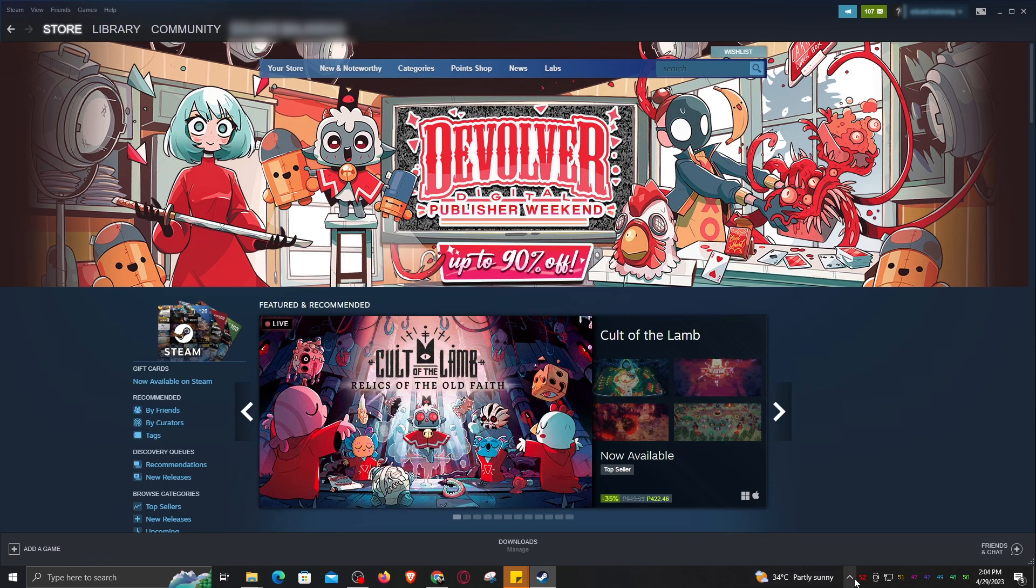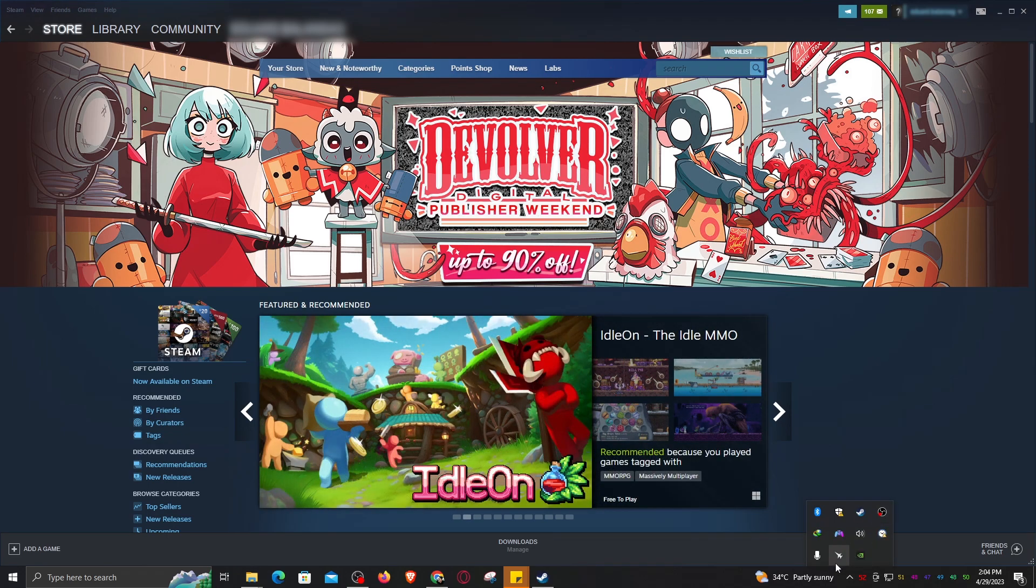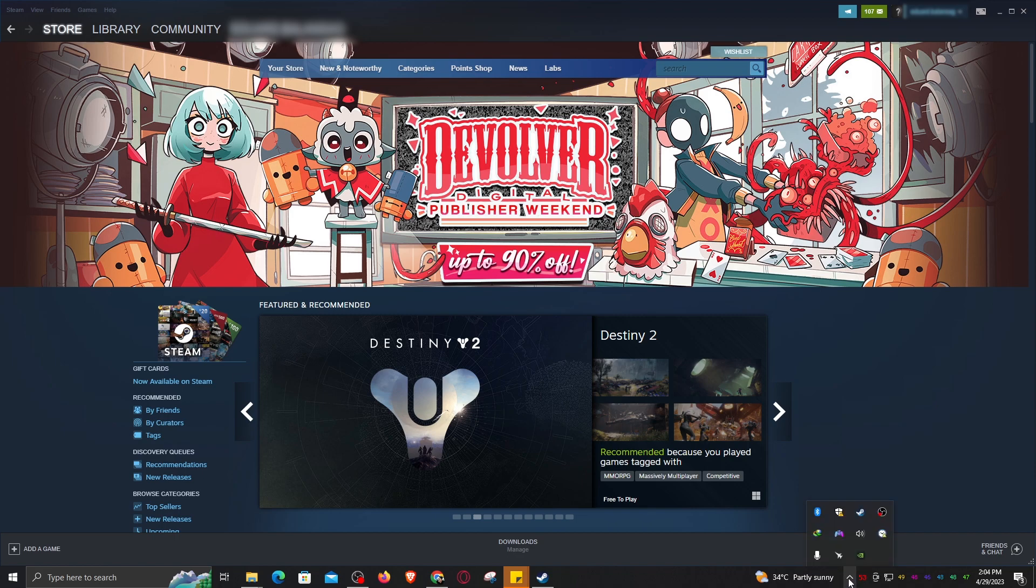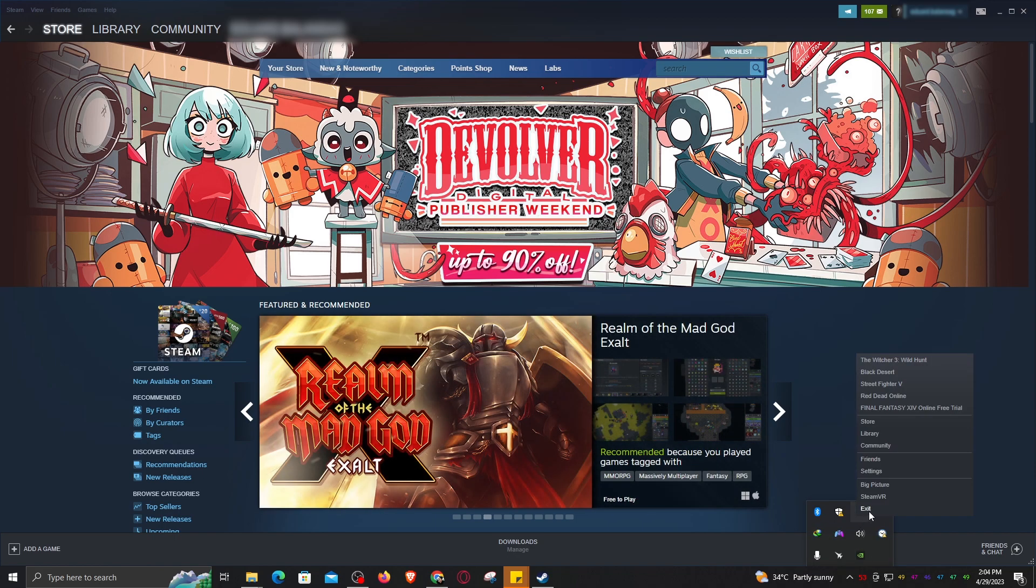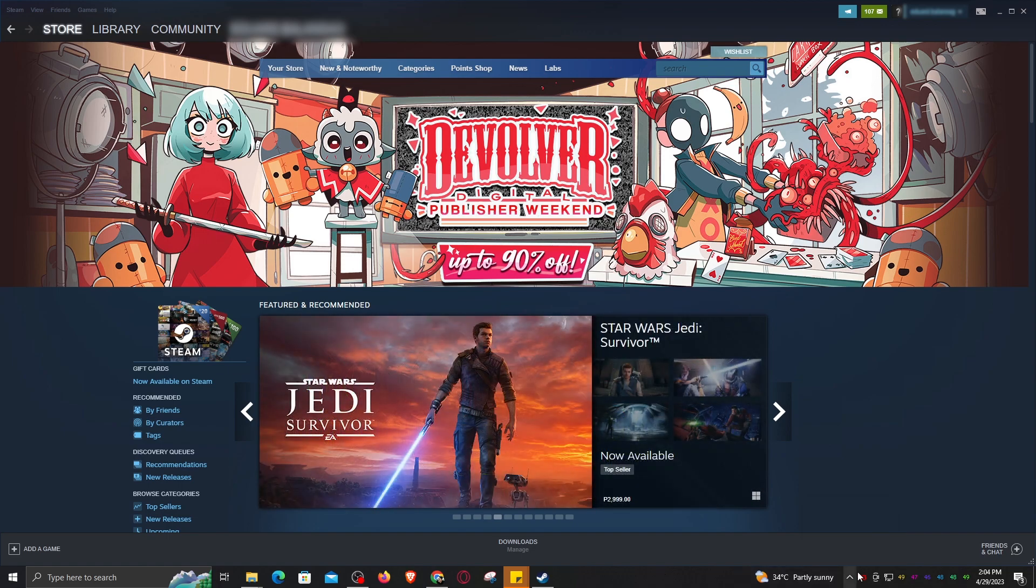Just exit the Steam icon here and that thing won't show up anymore. Click this, then right-click and exit. When you hit the L3 button, it won't show up anymore.